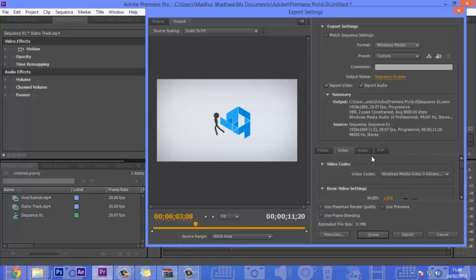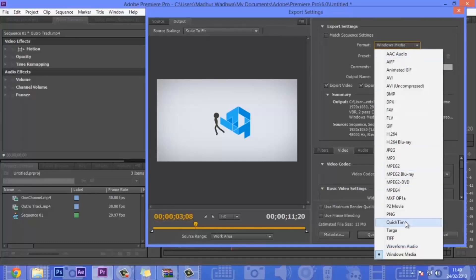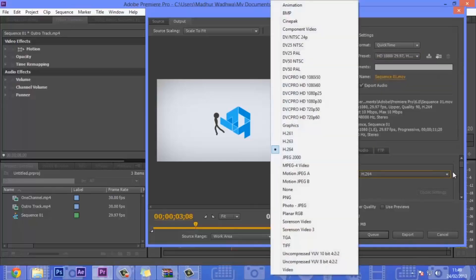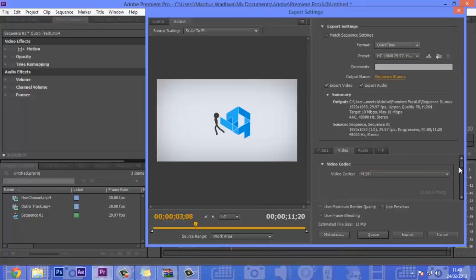There's no quality slider in Windows Media, so it will be rendered at high quality automatically. You can then queue it or export it directly. You can see the estimated file size: in WMV or Windows Media it's 11 MB, and in QuickTime it's 13 MB. They're both very small files and you can use either of them.